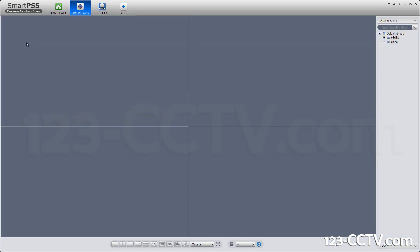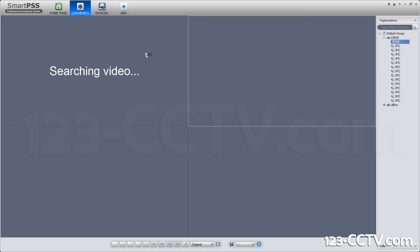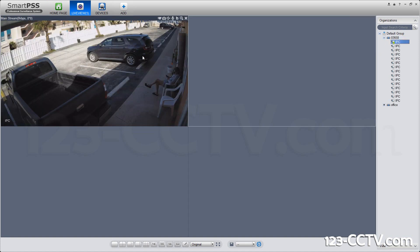What you do is you go to Live View, and you drag in the cameras you want to be able to see. In this case, I'm going to drag in the first camera from here.